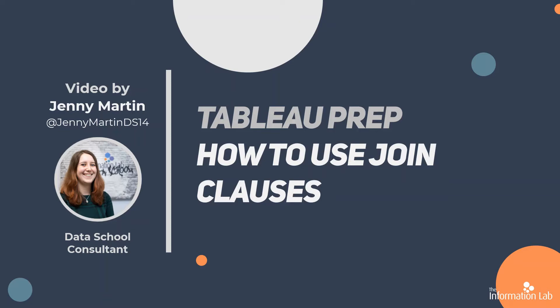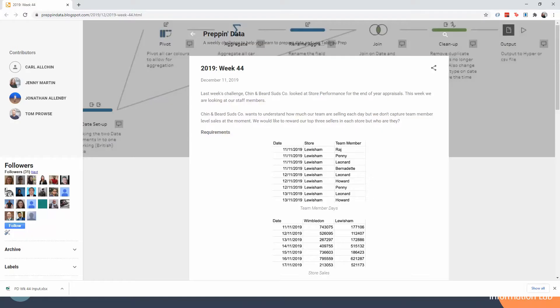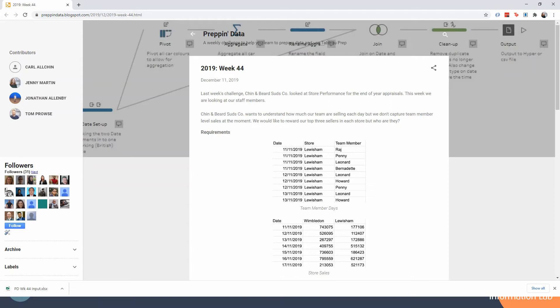Let's hop over to the challenge. We're looking at 2019 week 44 in case you wanted to follow along. We basically have store sales by location and by day, and we also have a list of the team members in those stores during those days, so we want to do some analysis on whether more employees mean more sales.